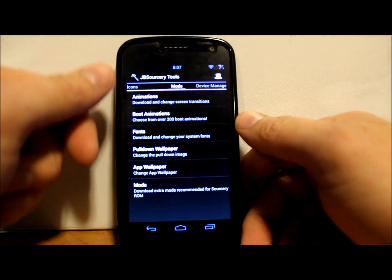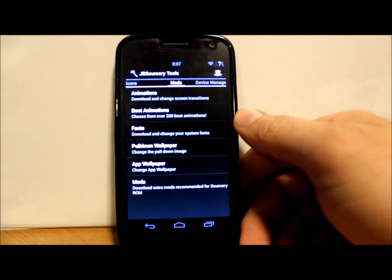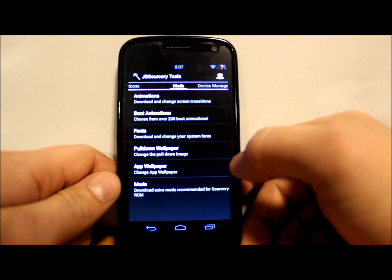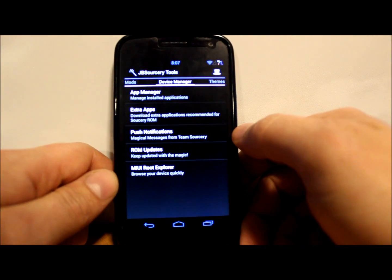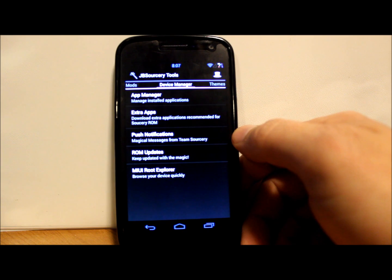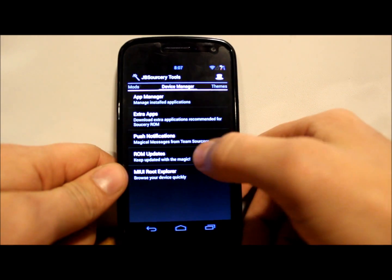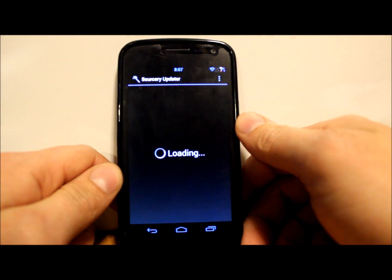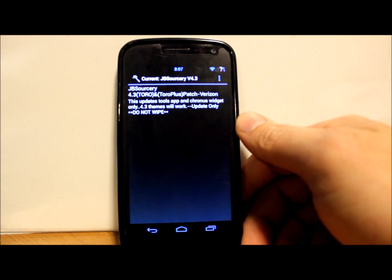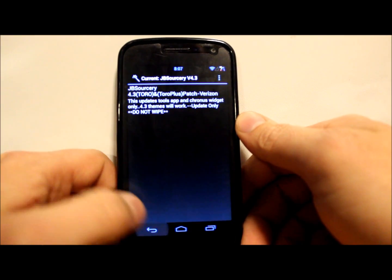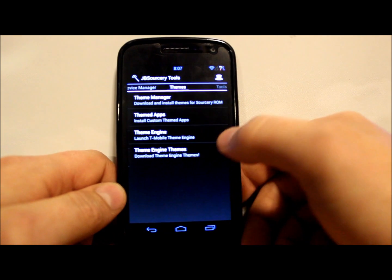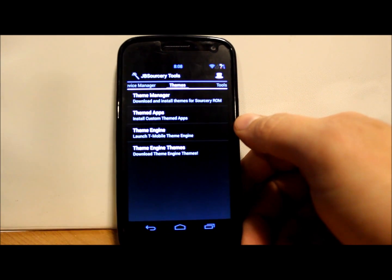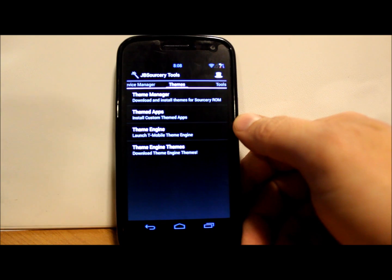You can see you got animations, boot animations, fonts, pull-down wallpaper, app wallpaper mods, app manager - I mean it's just full. ROM updates - so if they push an update you just go in here and hit the update and install it, BAM, now you just updated your device to their newest update. The thing is just amazing.